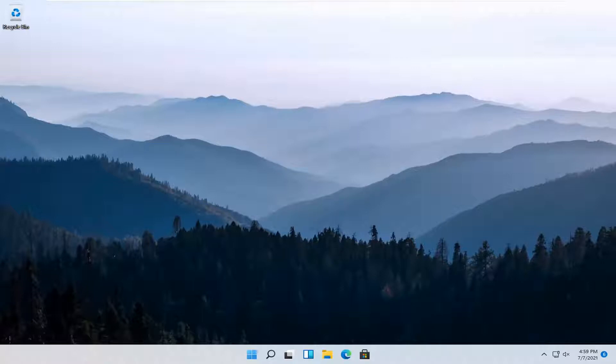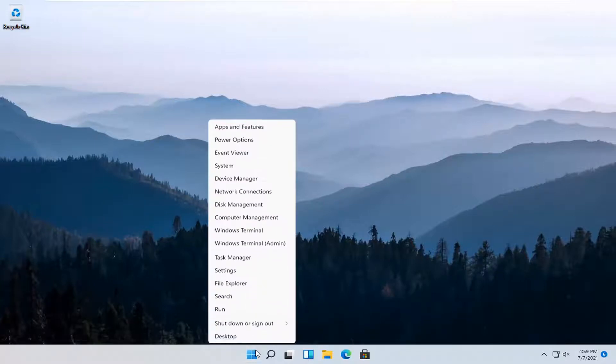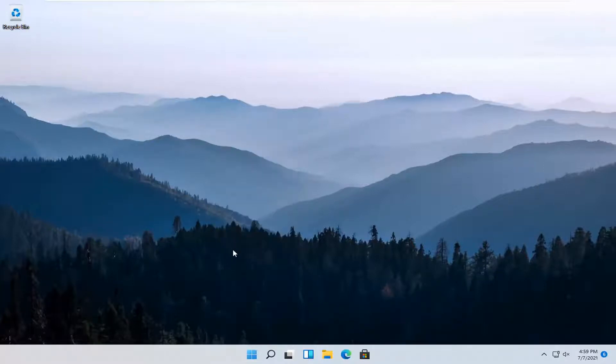So it should be a pretty straightforward process. Without further ado, let's jump right into it. All you have to do is right-click on the Windows Start button and select Settings.